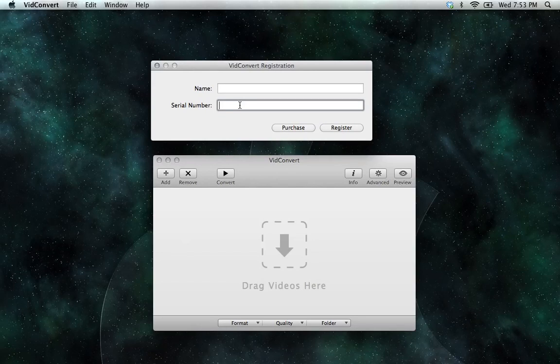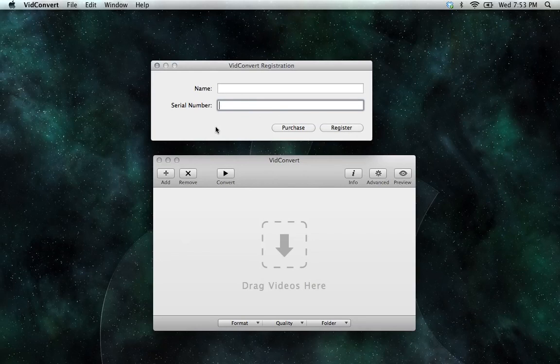After entering your name and your serial number, just click on Register, and you should now see that your registration was accepted.